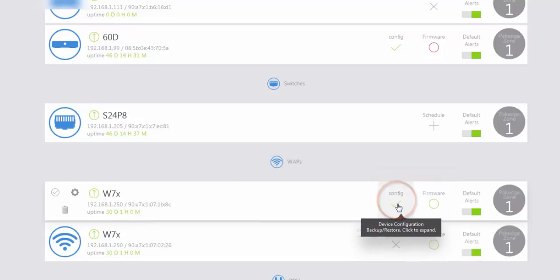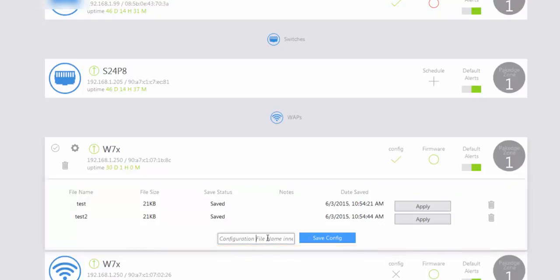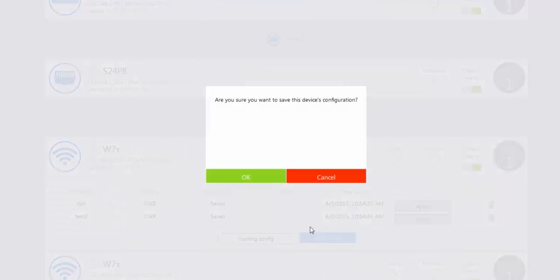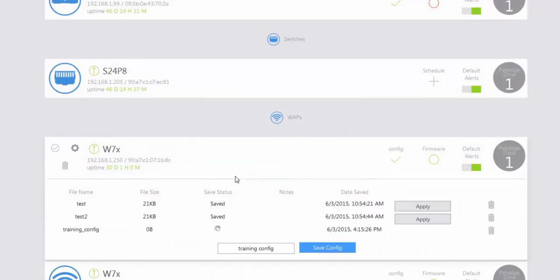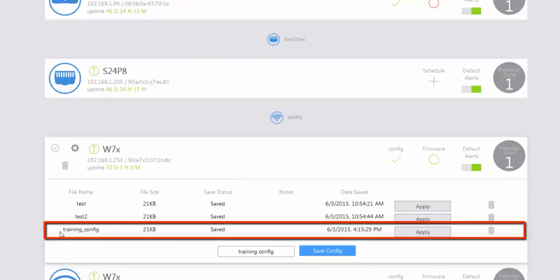You can click on config for the W7x and you can see that there have been two configurations backed up. If you wanted to back up an additional configuration, you can type a name for your configuration file, select the save config option, and click OK. Once the configuration has been fully backed up, you will now have an available restoration file for your W7x access point — the third file is the one we just backed up.